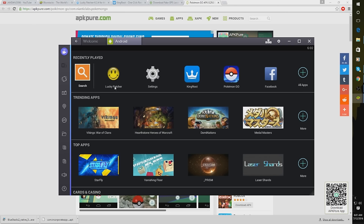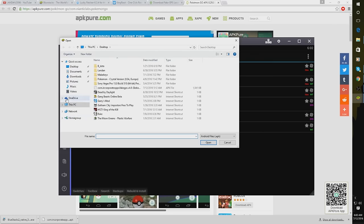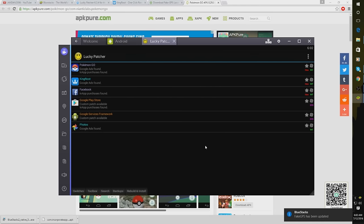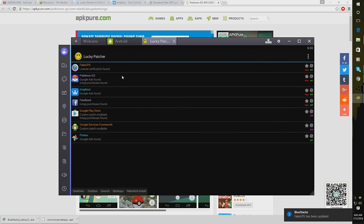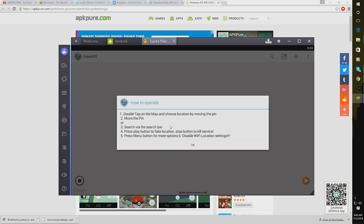All right guys, so once Bluestacks has restarted, you're going to click on Lucky Patcher. And then you're going to once again click on APK. Go back to that Fake GPS link, which mine is right here. So I'll just go ahead and click it. And click Open on that. And there it is. It popped up right there. So Fake GPS, you're going to want to click on that and then go to Launch App.